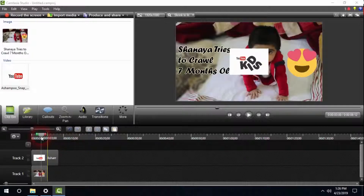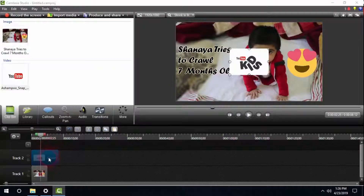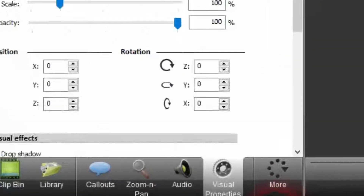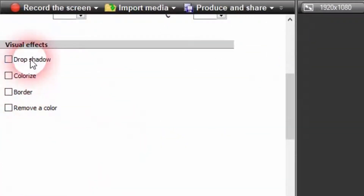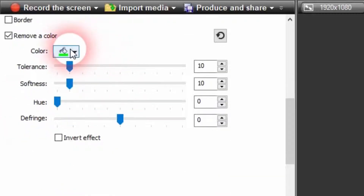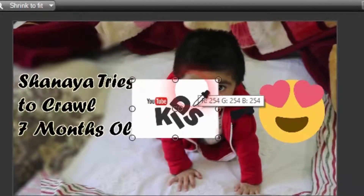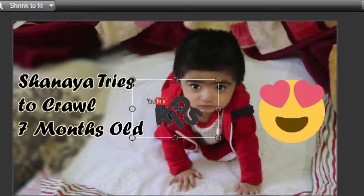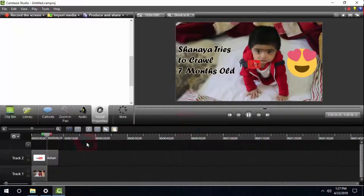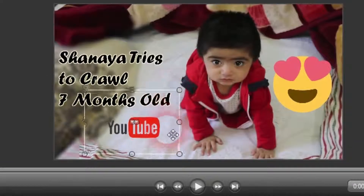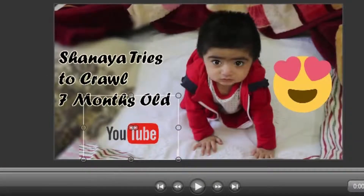We can make use of a tool in Camtasia Studio. We're going to go and click on 'More', then 'Visual Properties', and then scroll down and click on 'Remove a Color'. Under Visual Properties, we're going to click on color, select color, and pick the white color. It's going to remove the white background, and now you can see the GIF image is playing the way I wanted it to be with no white background.